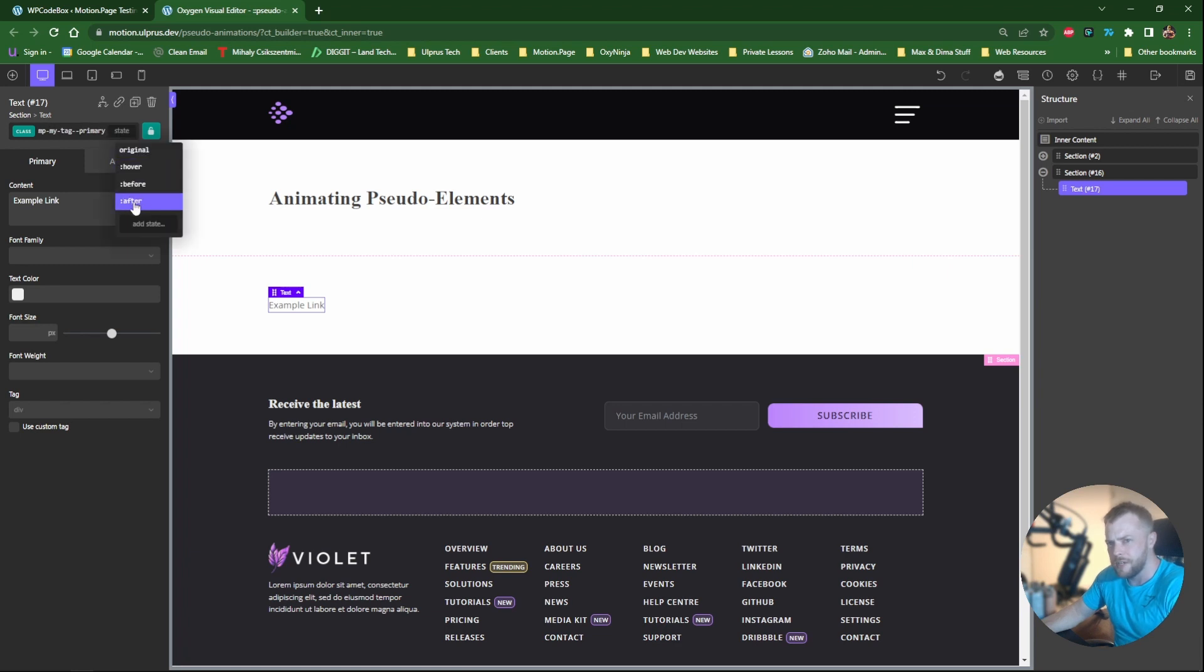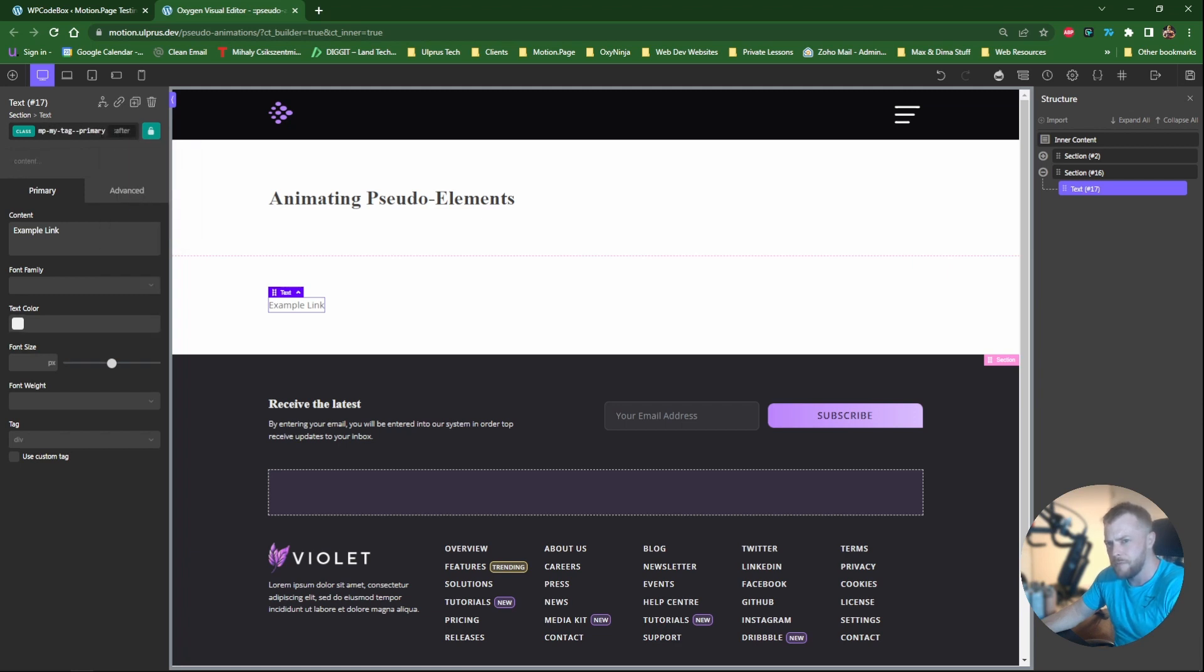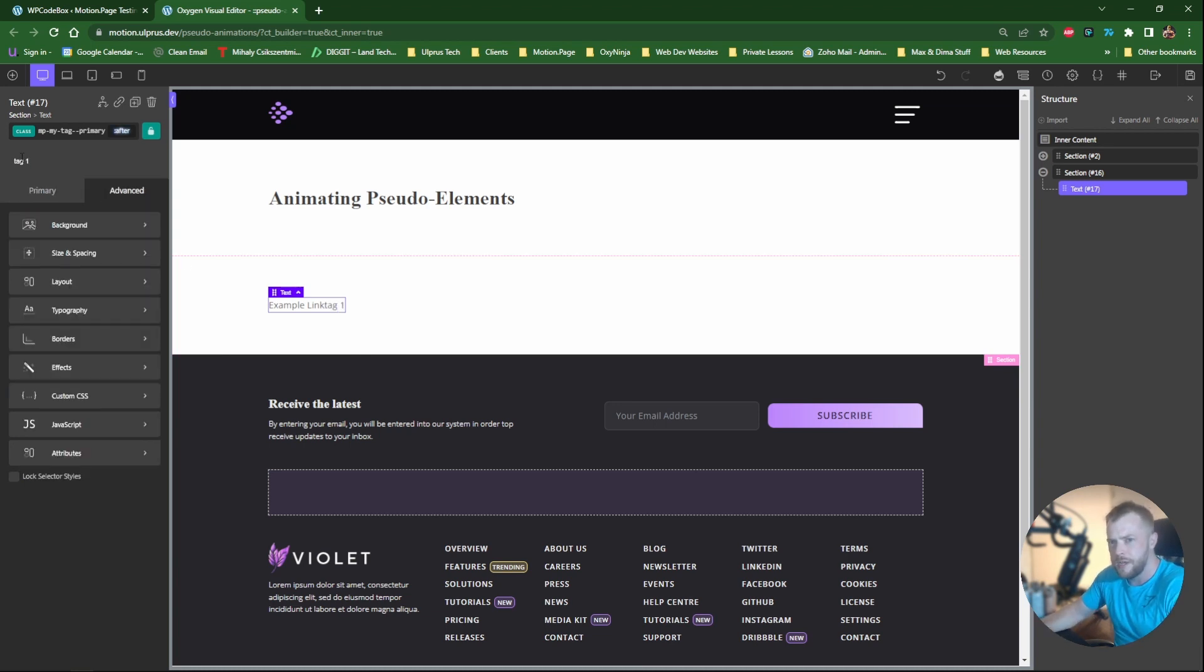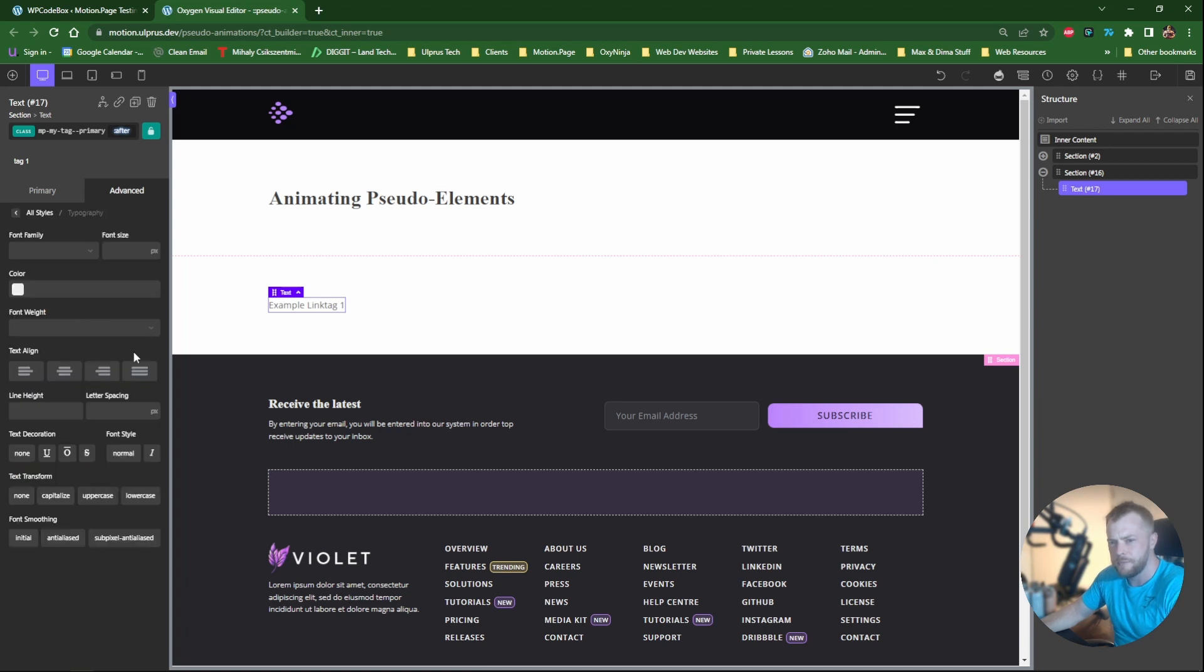So what I'll do first is on the after pseudo, this is where I'll add our tag. So let's just say tag one for example and I'm going to make some edits here.